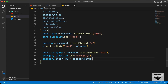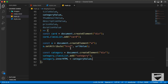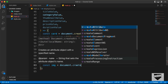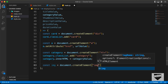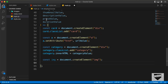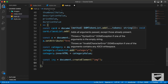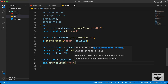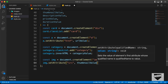Let's go back to the HTML. The next thing we need is the image, so let's create an img tag: const img equals document.createElement img. For the img, we need to set the src attribute to the course thumbnail: img.setAttribute('src', thumbnailValue).